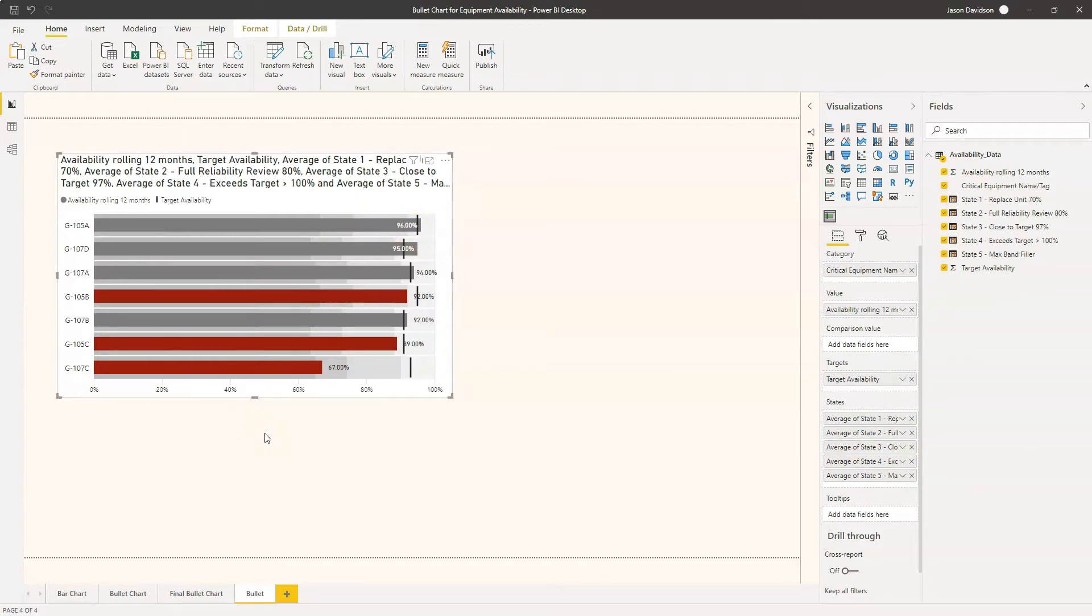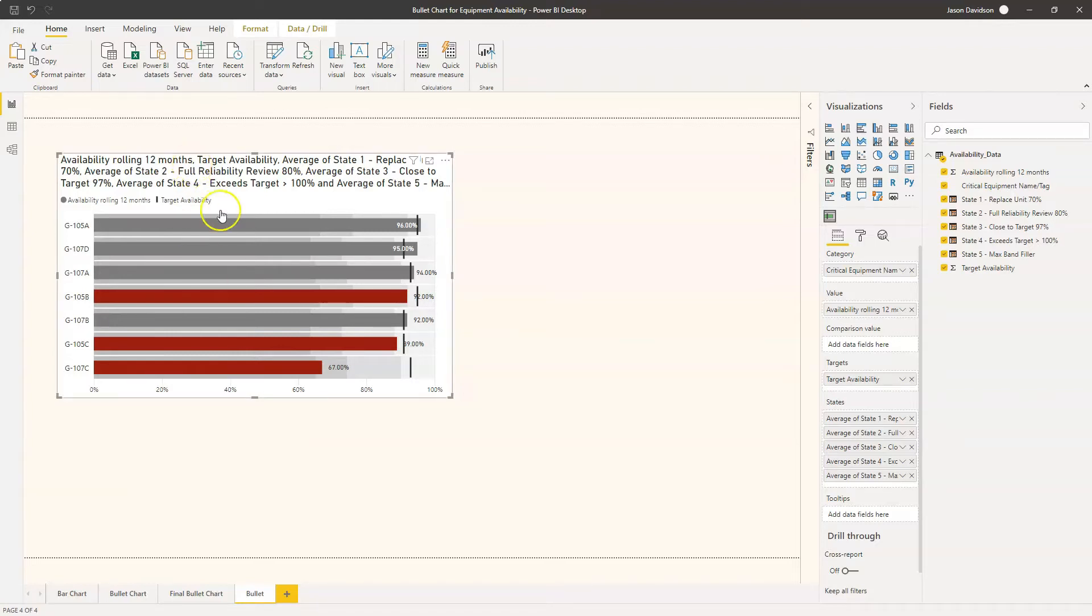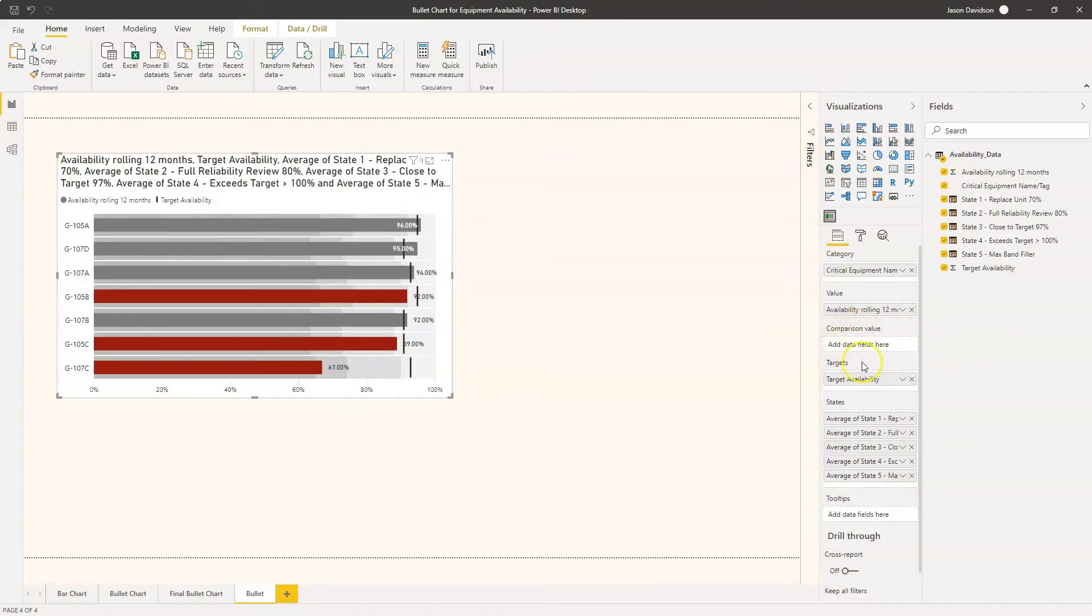This next video is an extension and we're going to look at two things. We're going to look at how we can set up a legend to explain what each one of these states are, and we're also going to look at this comparison value option.